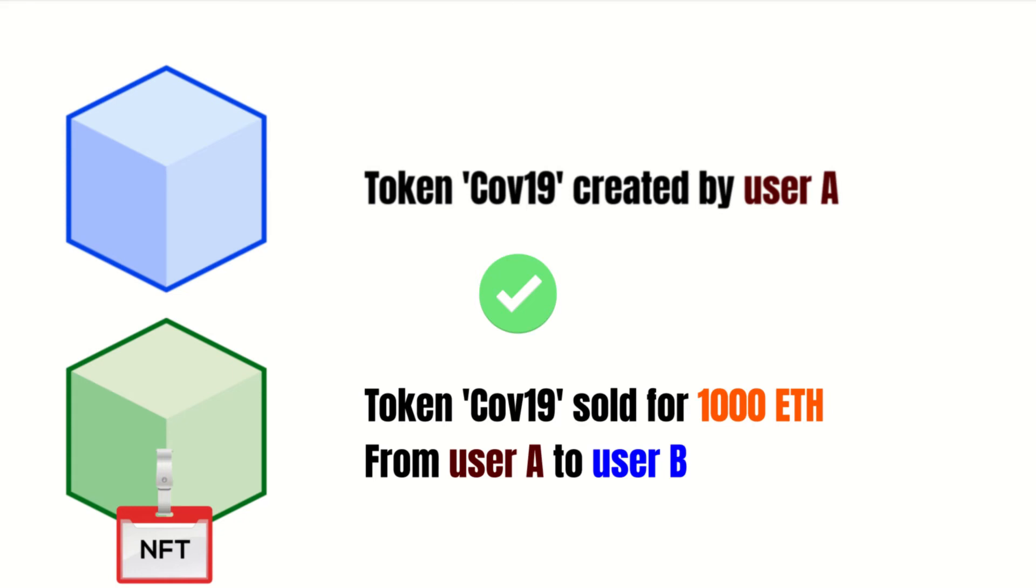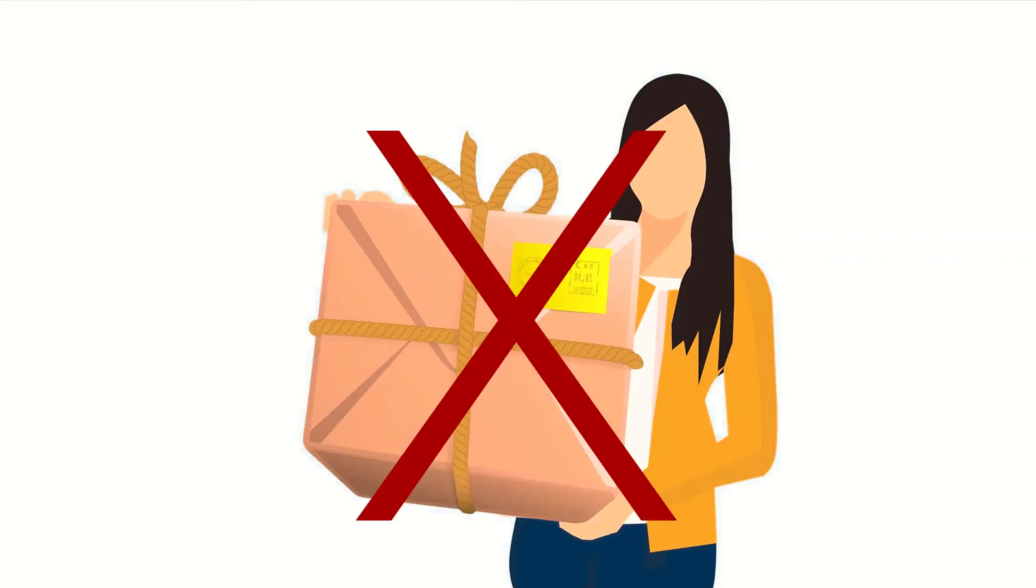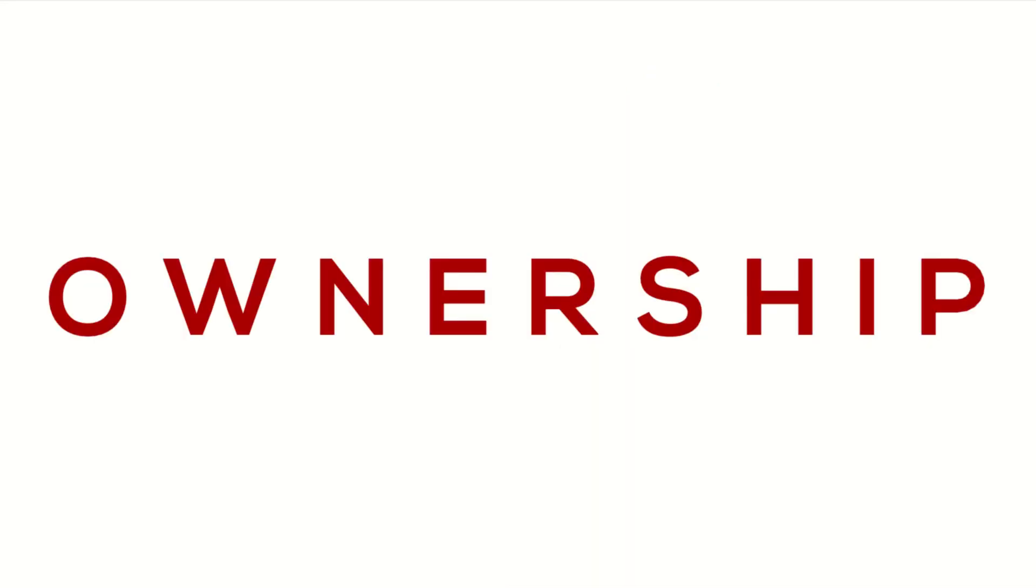But it's important to know that if you bought an artwork, you will not get a physical copy. You only get ownership of it.